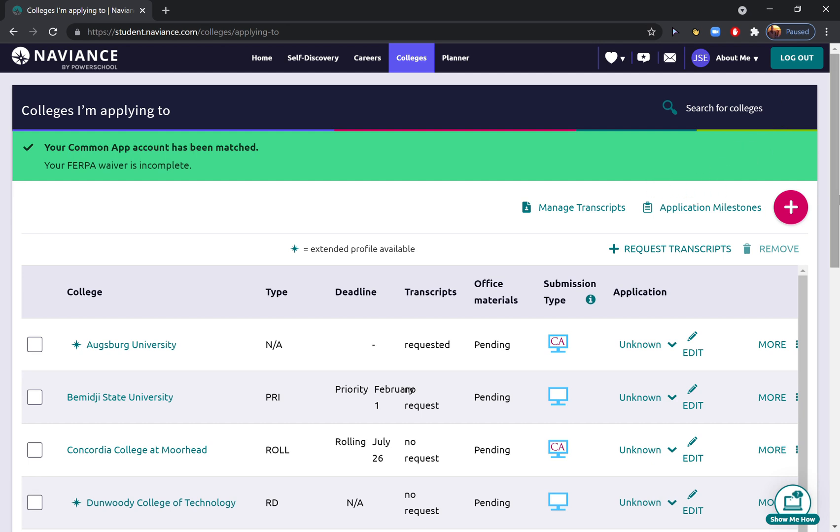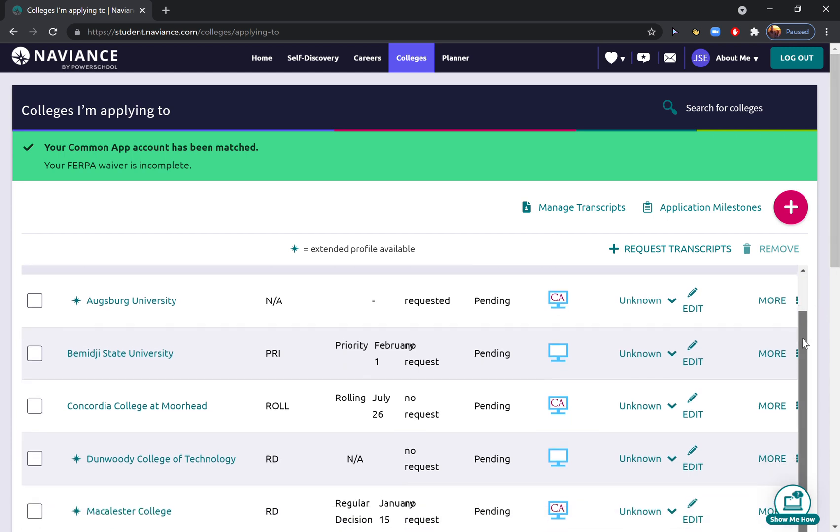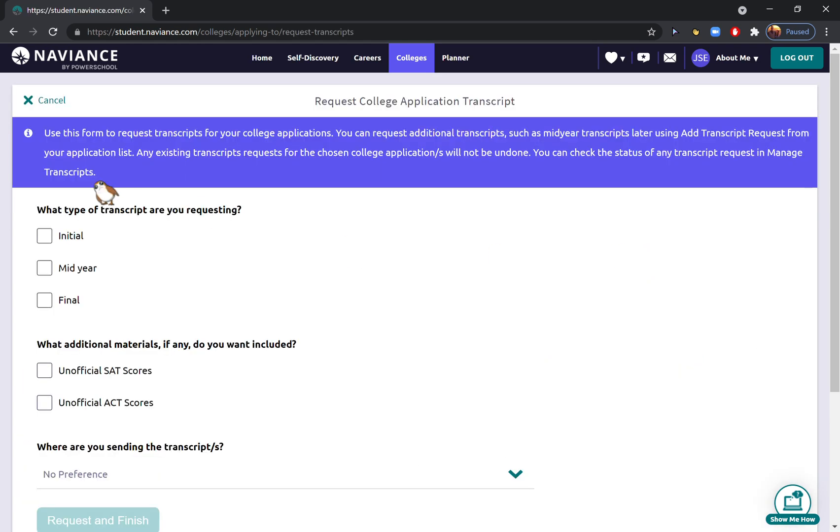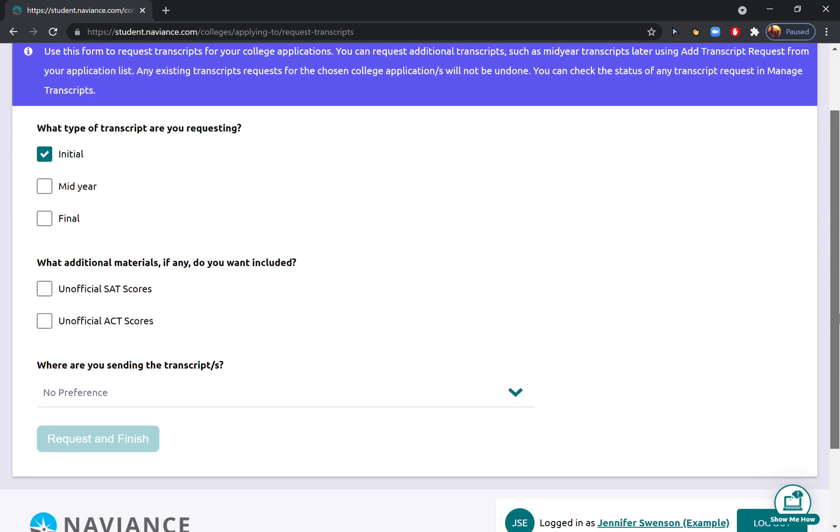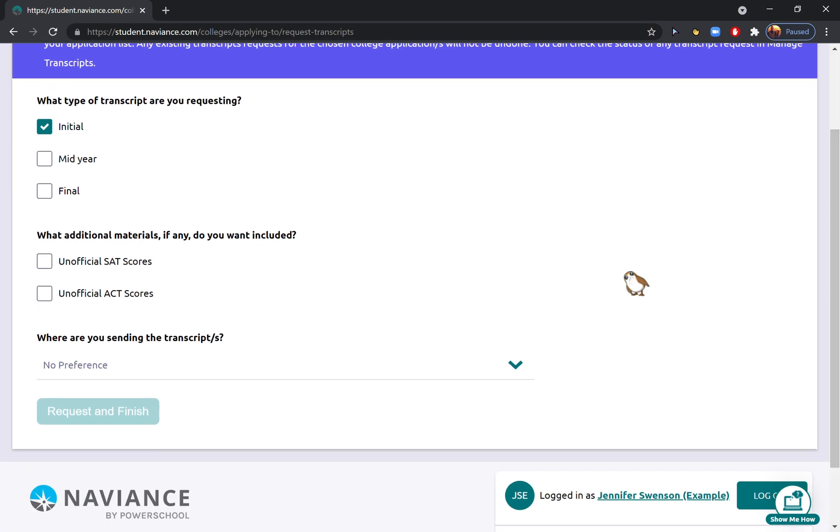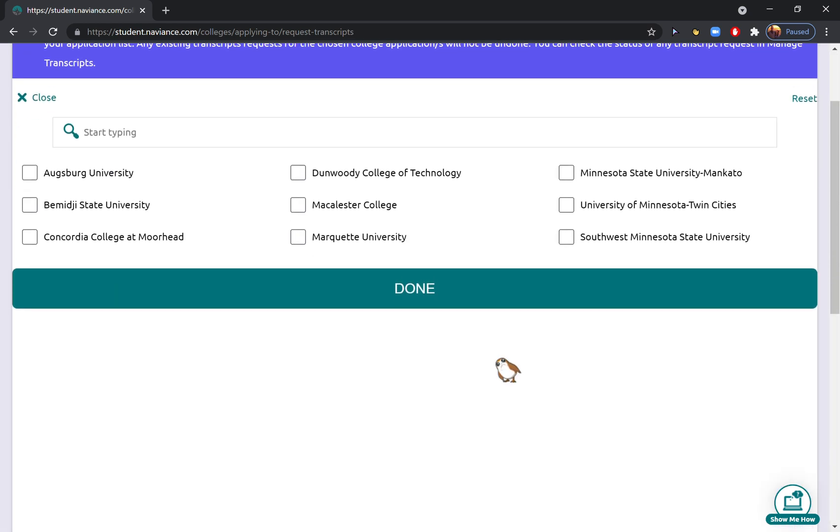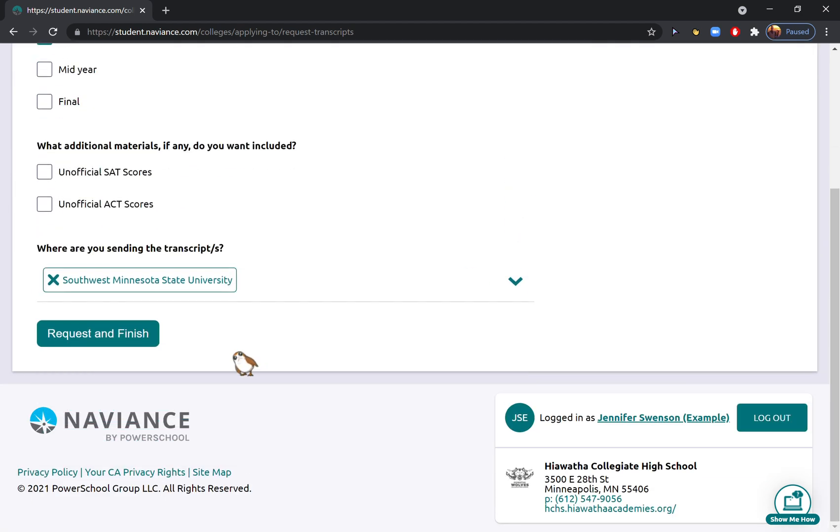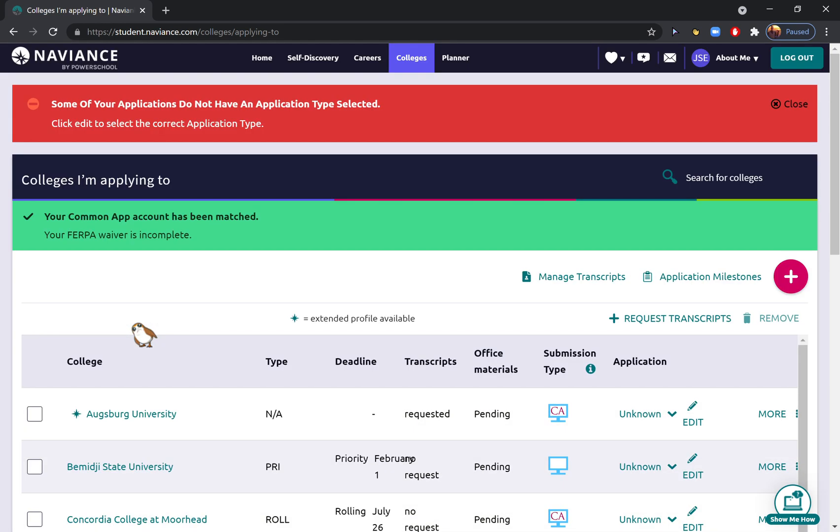For all other schools that don't use the Common App, you will do this process every single time that you apply. So I just applied to Southwest Minnesota State and I'm going to request my transcript. You're always going to hit that you are requesting an initial transcript, and you don't need to do anything with ACT scores. When it asks where you are sending the transcripts, select the school that you just finished applying to and hit 'Done.' And then you just hit 'Request and Finish.' Super easy.